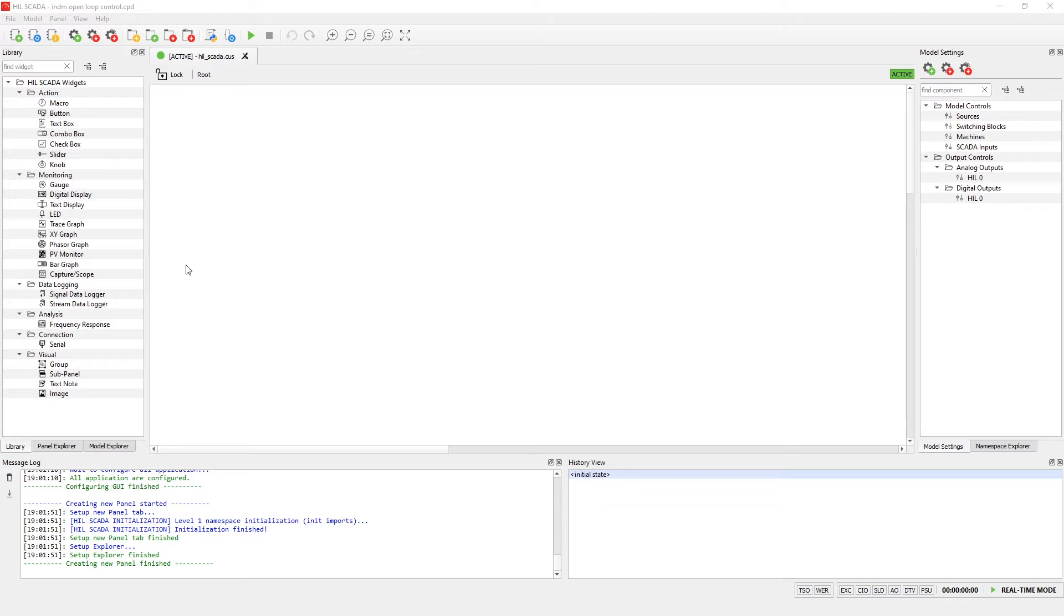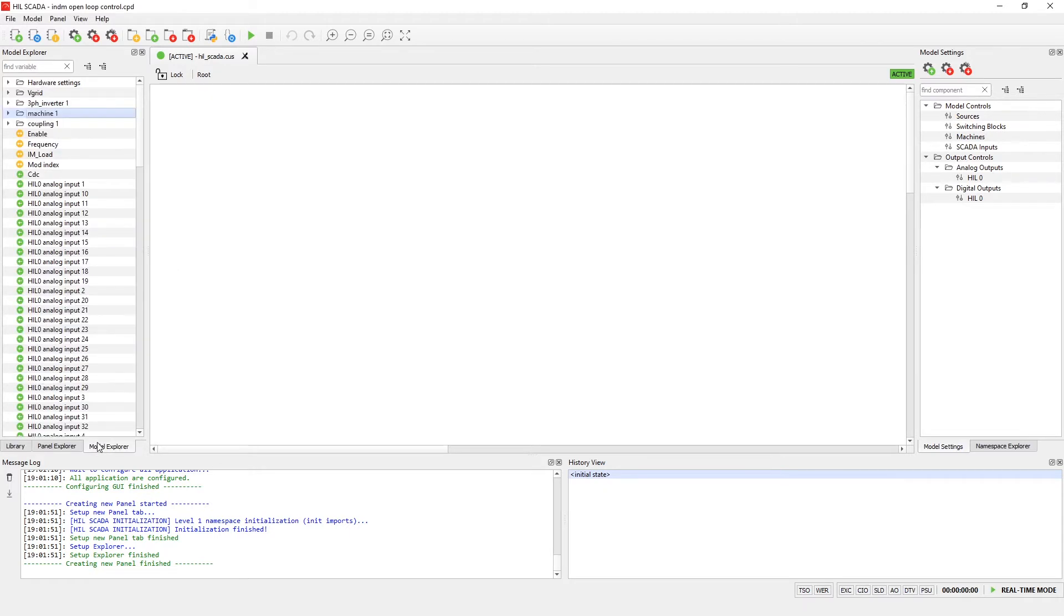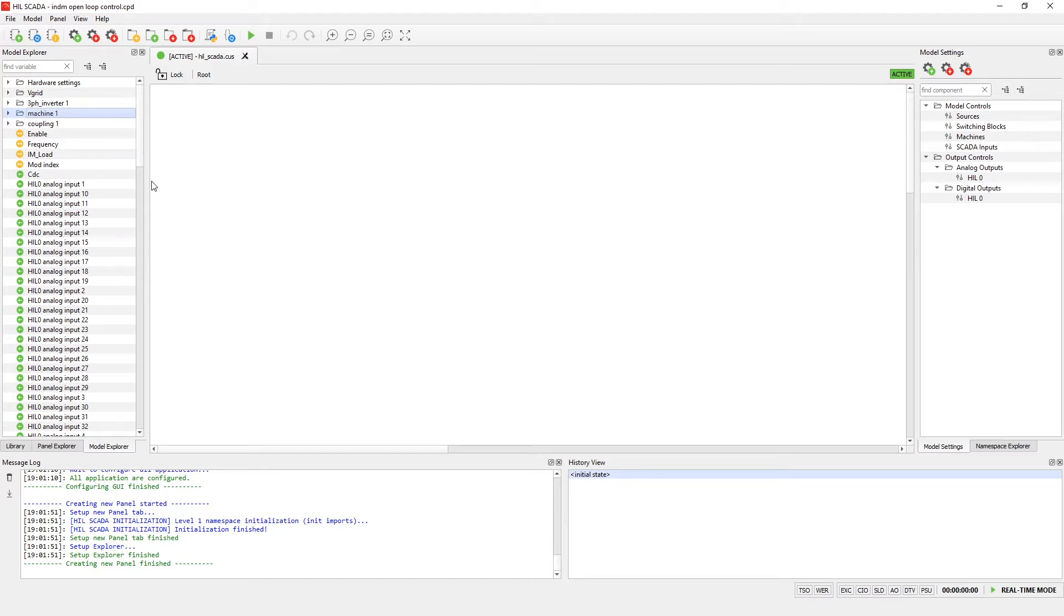From this release we have added another dock, model explorer. As we can see inside it we have list of all signals, variables and commands relevant to our hill simulation. List of all individual variables can be seen by expanding the navigation tree.